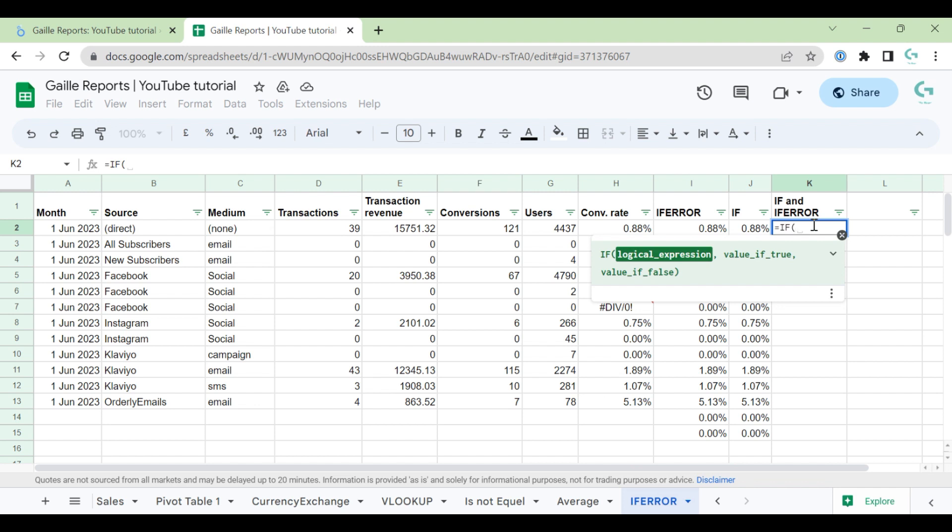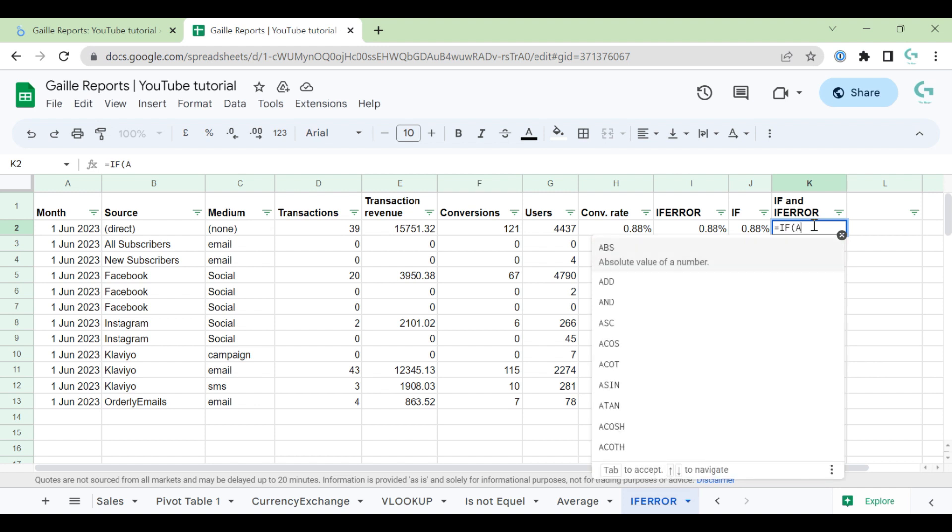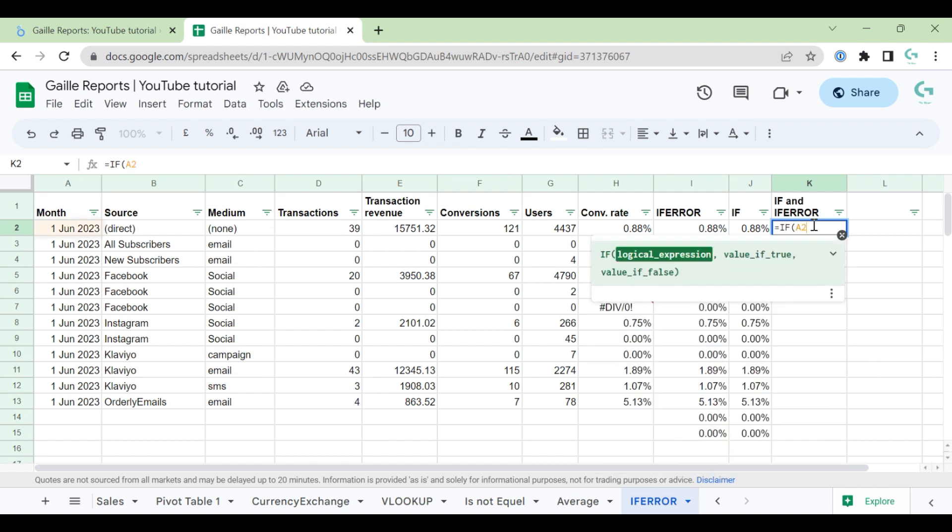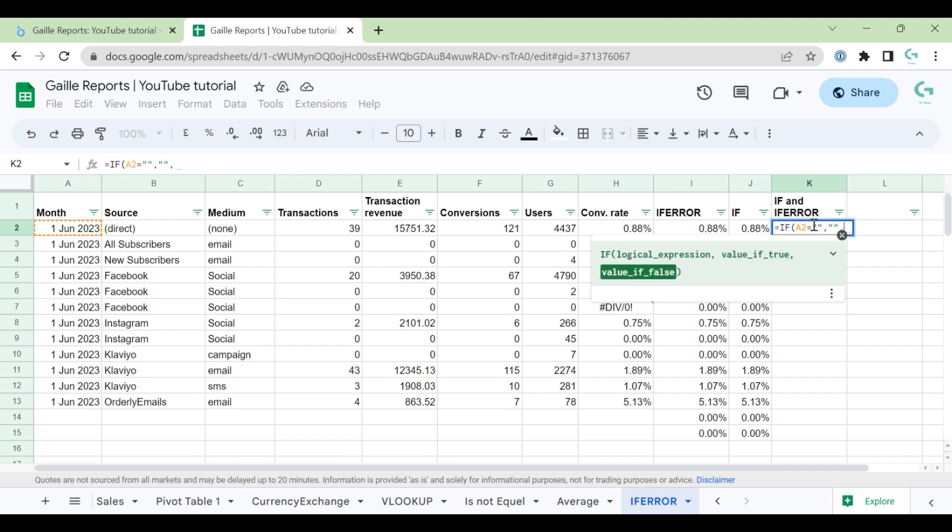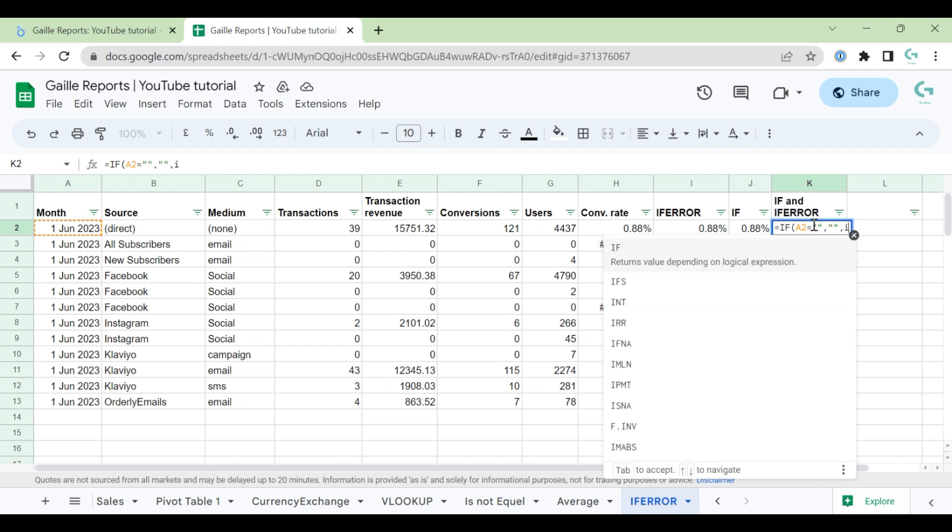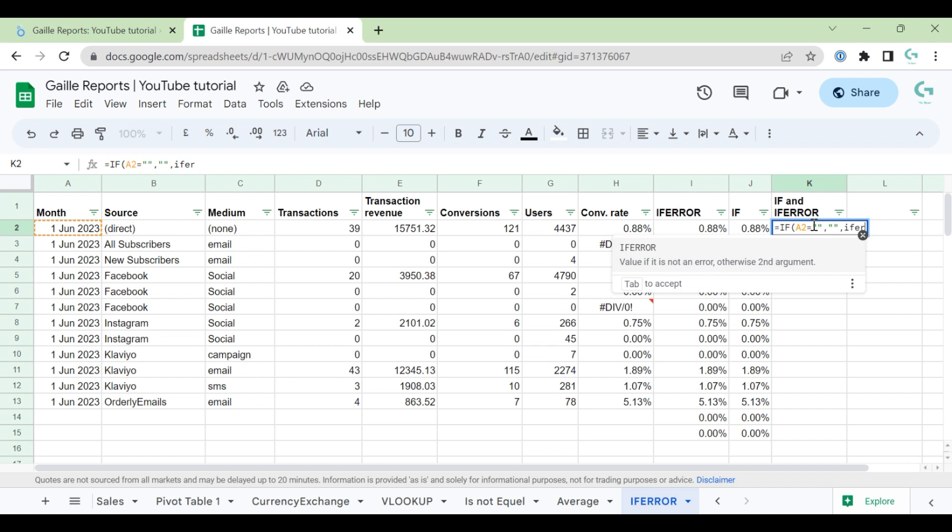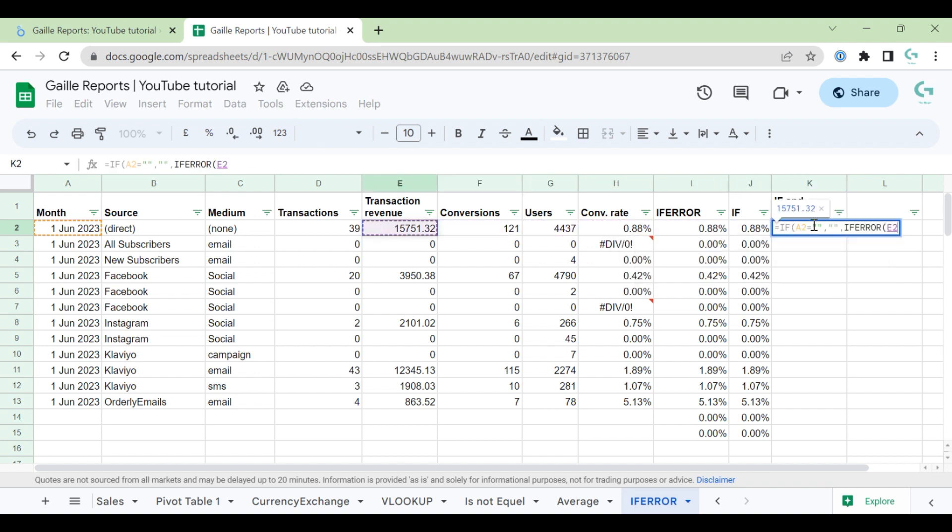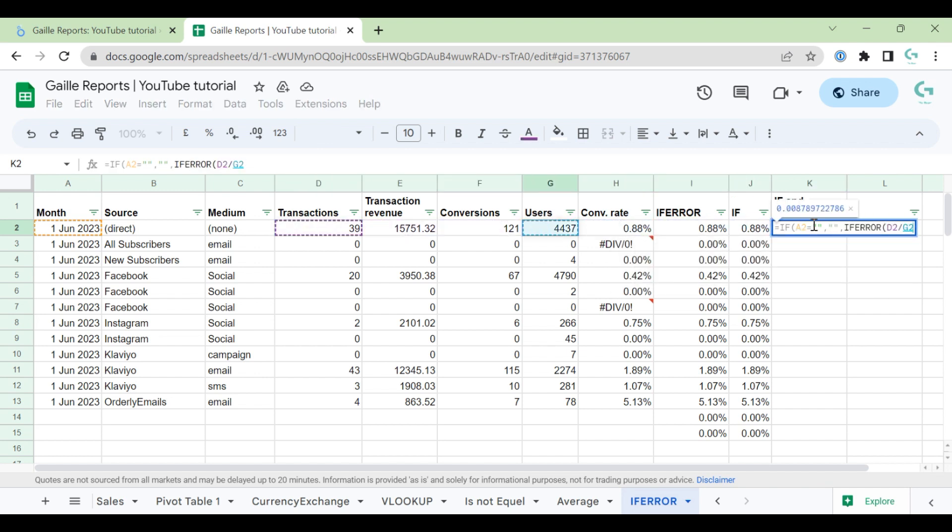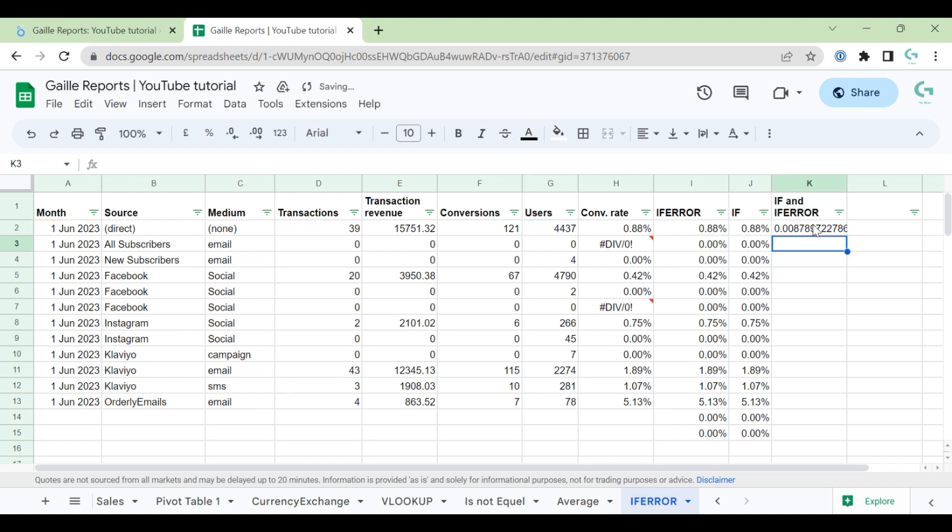If A2 is empty, it means empty. And then, IFERROR: transactions divided by users, and if error is zero.